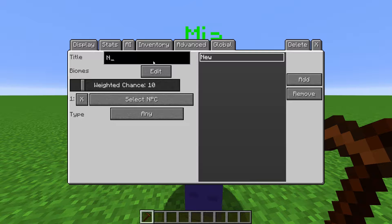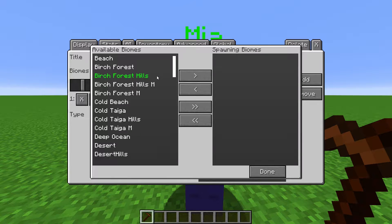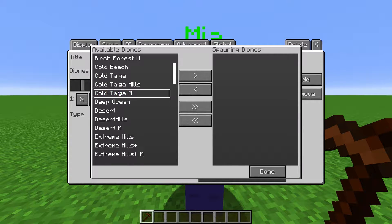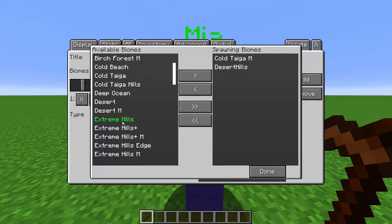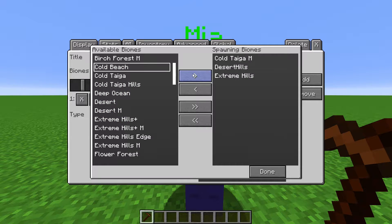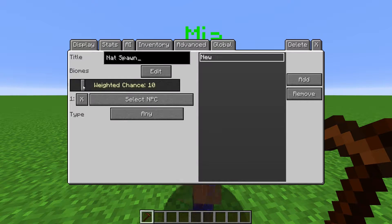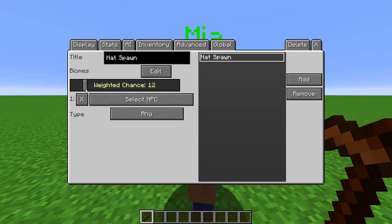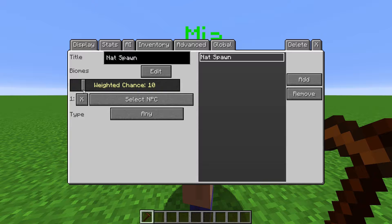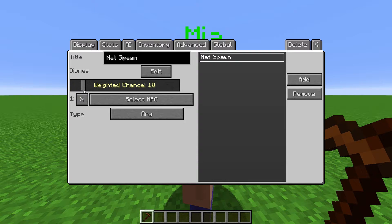Change the name of it here. Choose what biomes they spawn in. This slider determines the chance of the NPC spawning on a block in that biome. It compares this to all other natural spawns you have. So a natural spawn with a weighted chance of 50 is more likely to be spawned than a natural spawn with a weighted chance of 5.